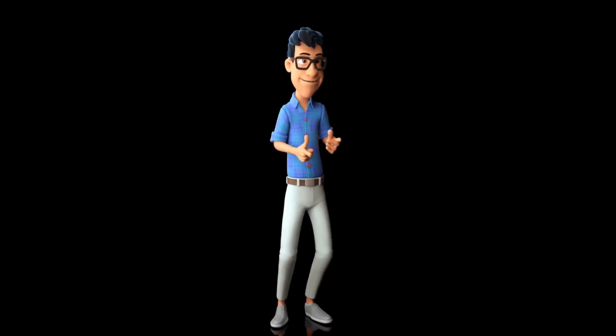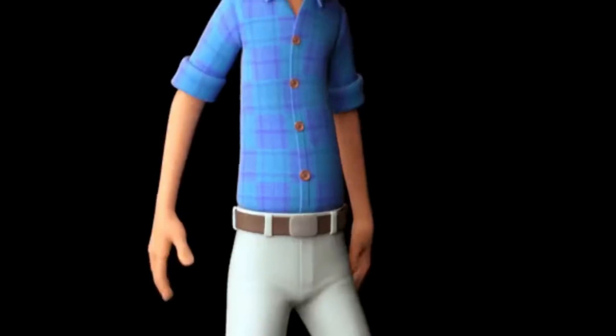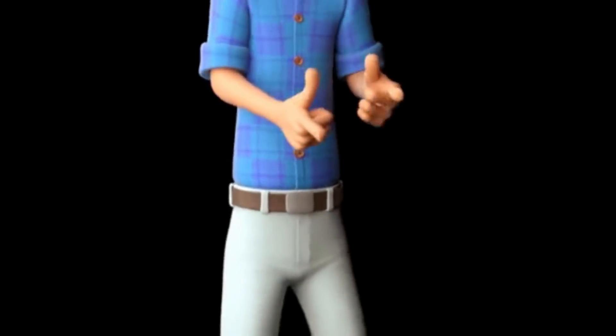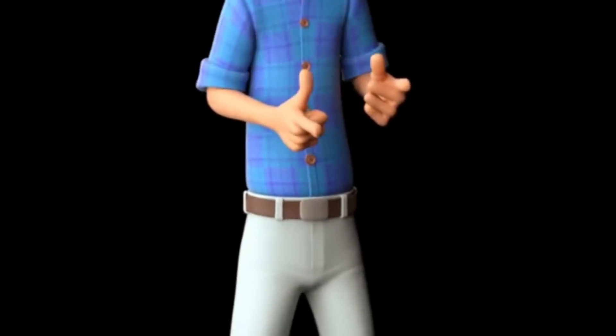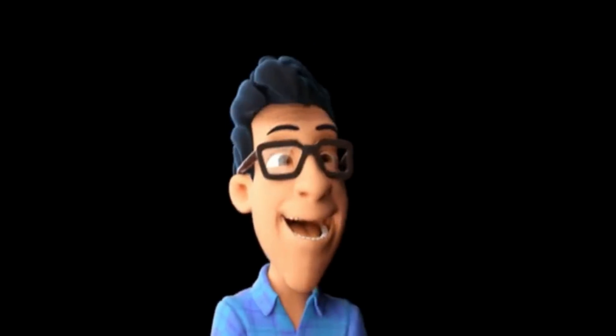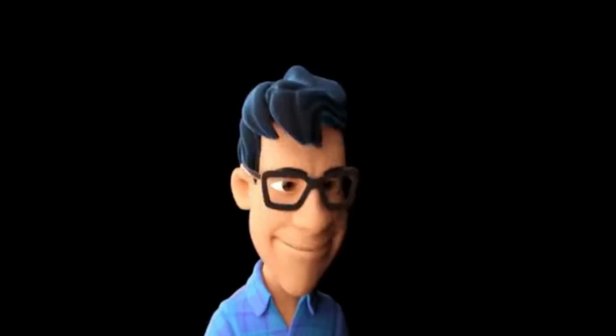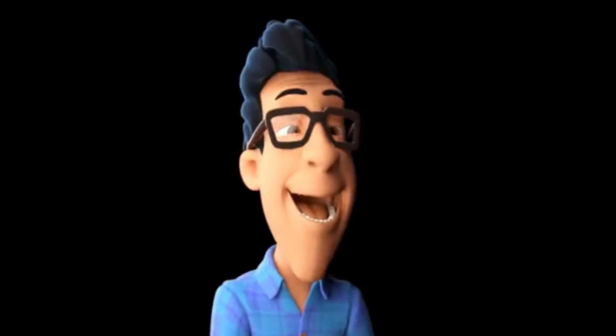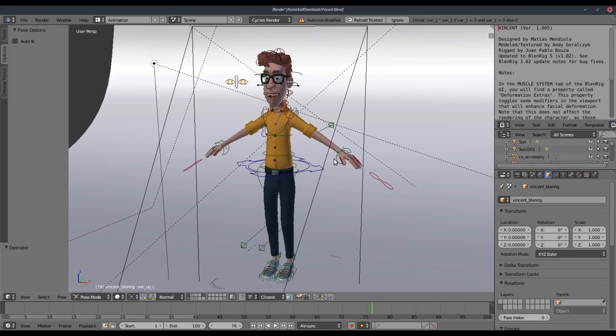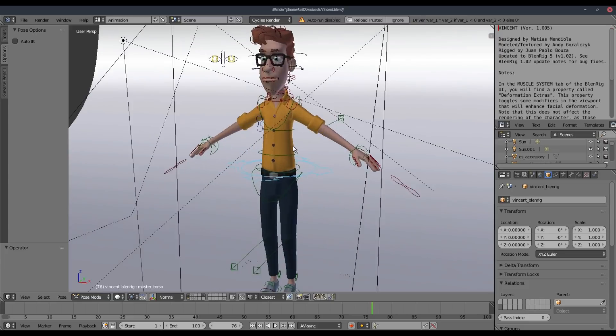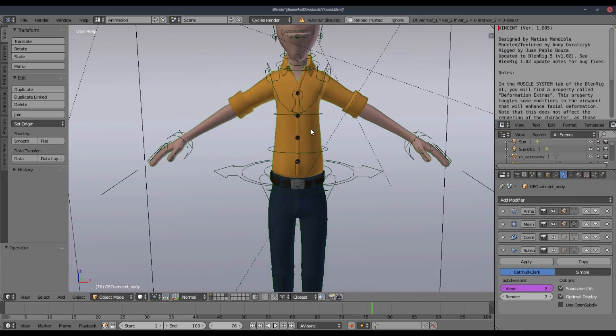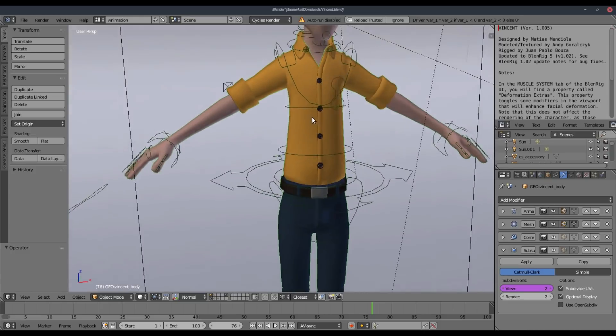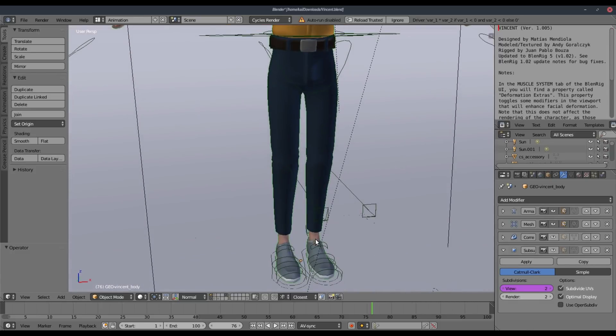I have here the character Vincent, which is a demo file from the Blender website. I'll leave the link down in the description if you want to go ahead and check it out. And this rig is actually really amazing. It has very many controls you can go ahead and just use here.